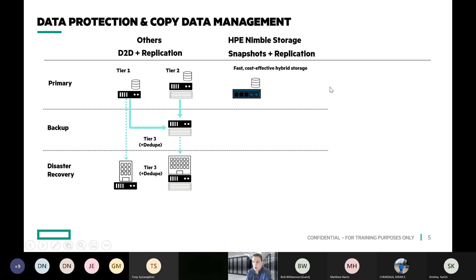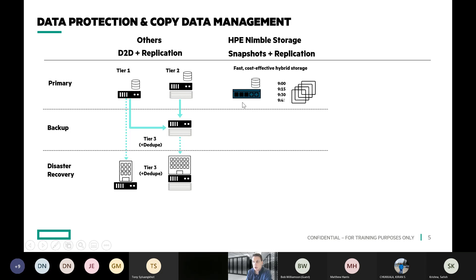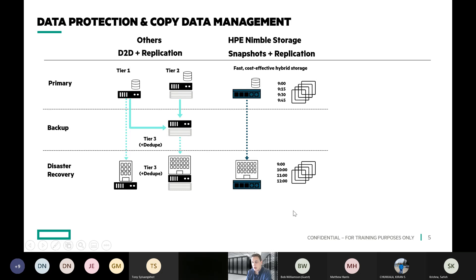The design philosophy is to try to simplify data protection as much as possible. Obviously you want to be following the 3-2-1 rule for overall data protection, but for tier zero data protection — the fastest restore capabilities — you can really simplify what we've seen in legacy approaches by doing very lightweight snapshots, replicating those to another data center or location, and replicating those snapshots right along with it.